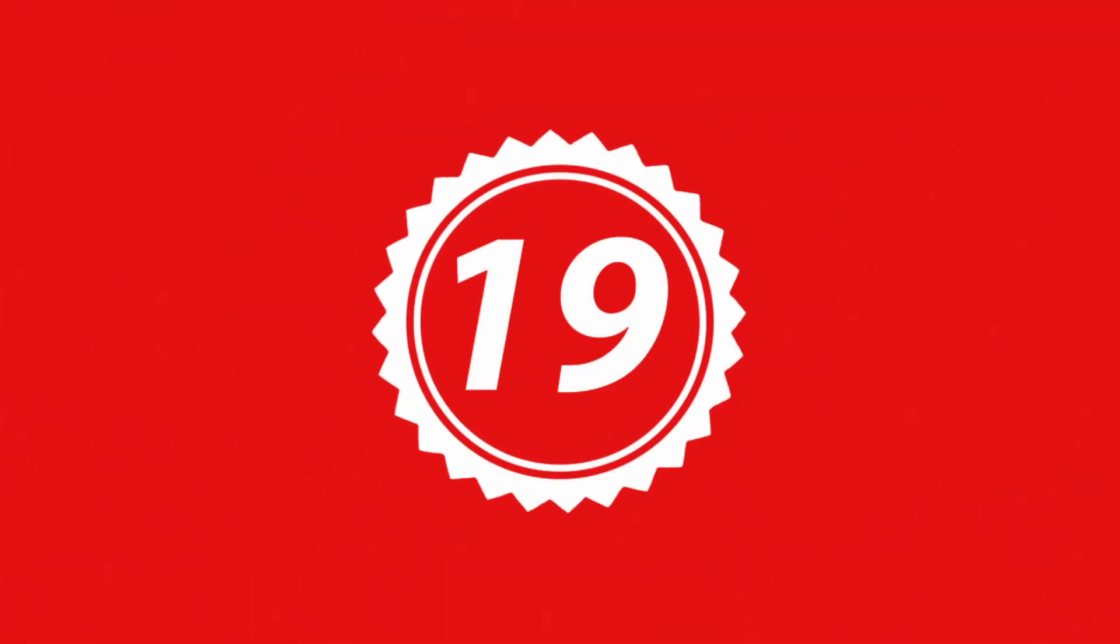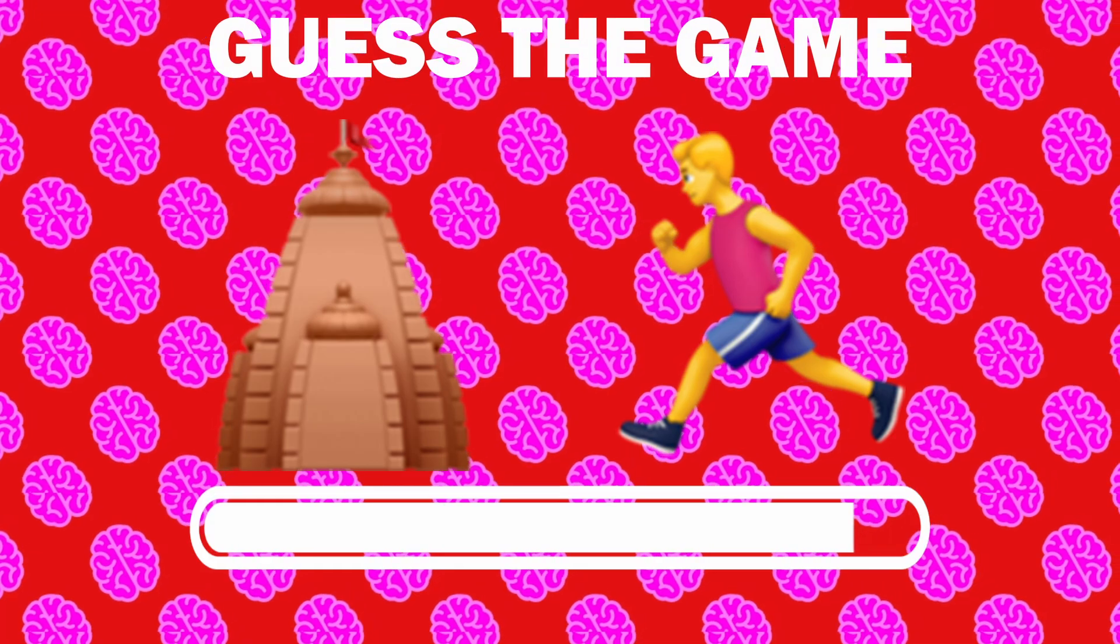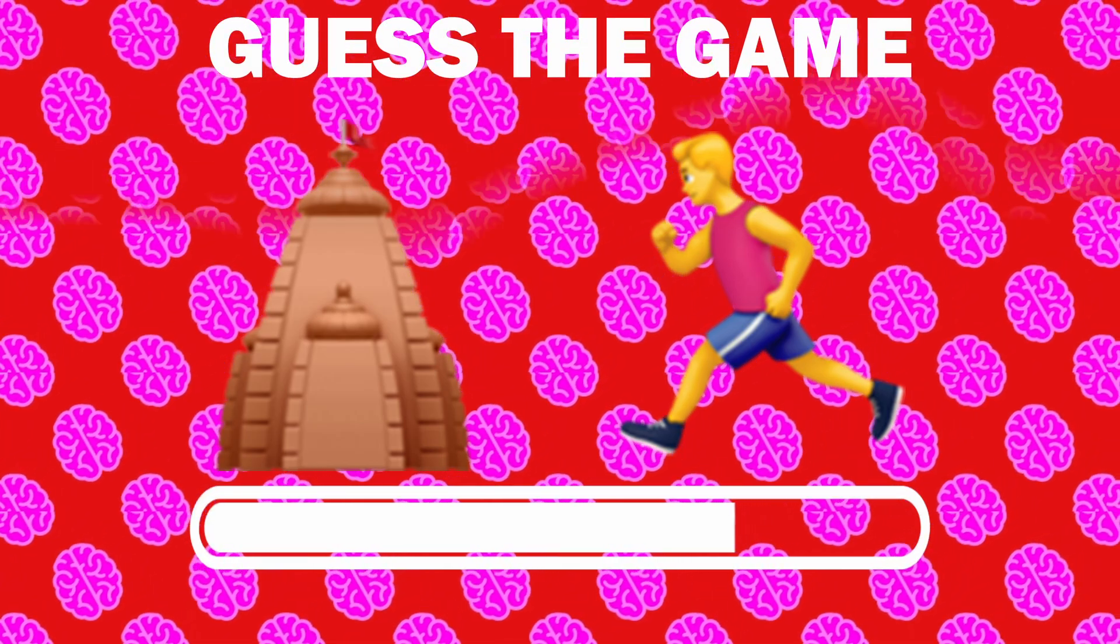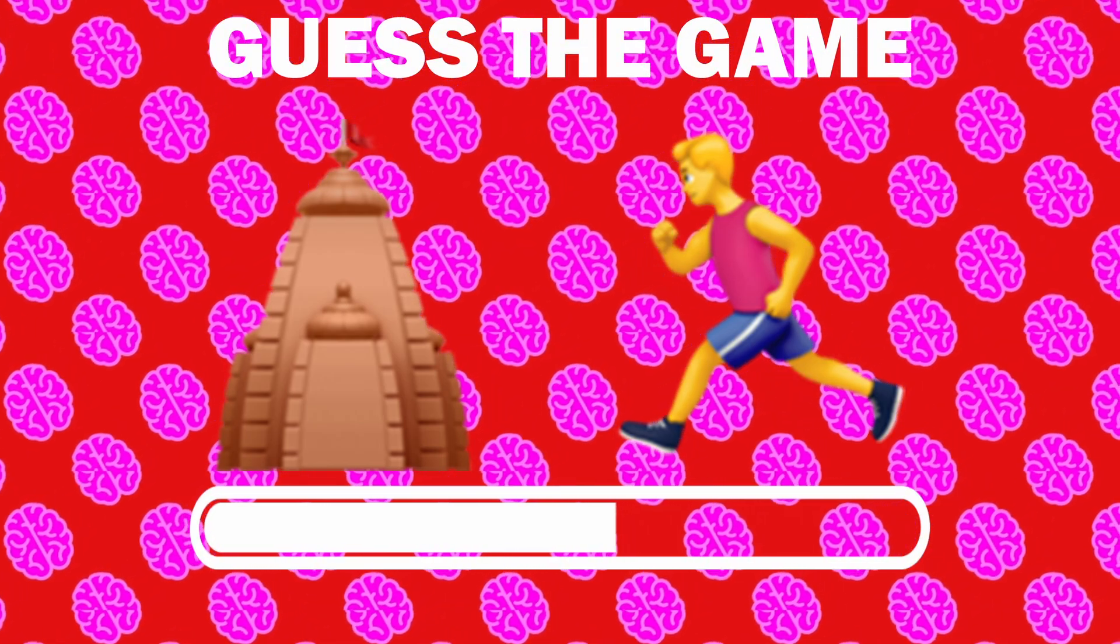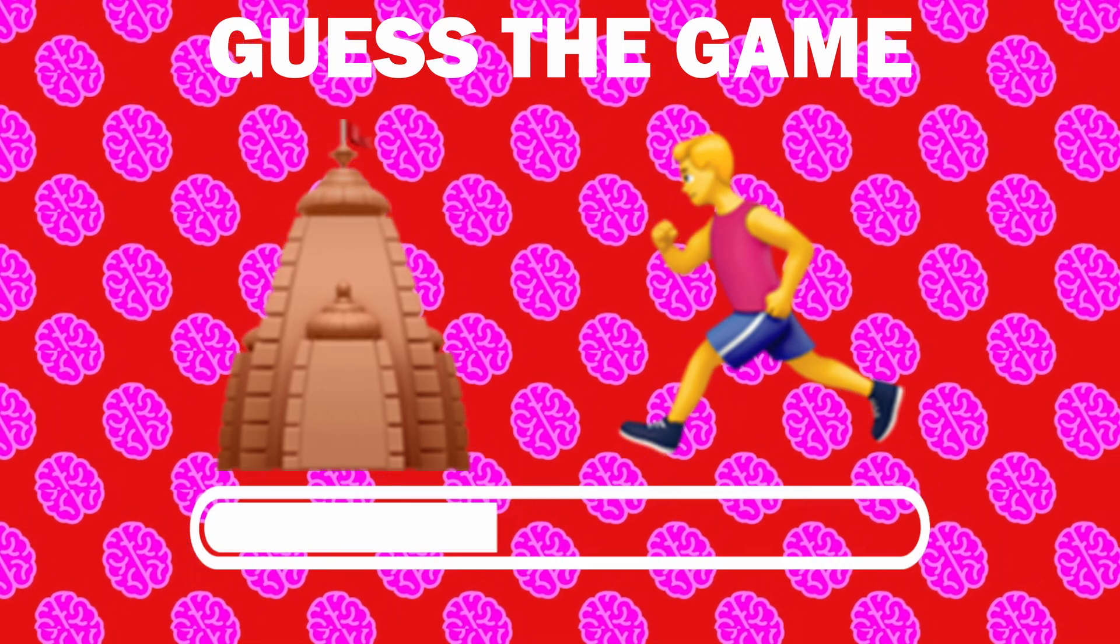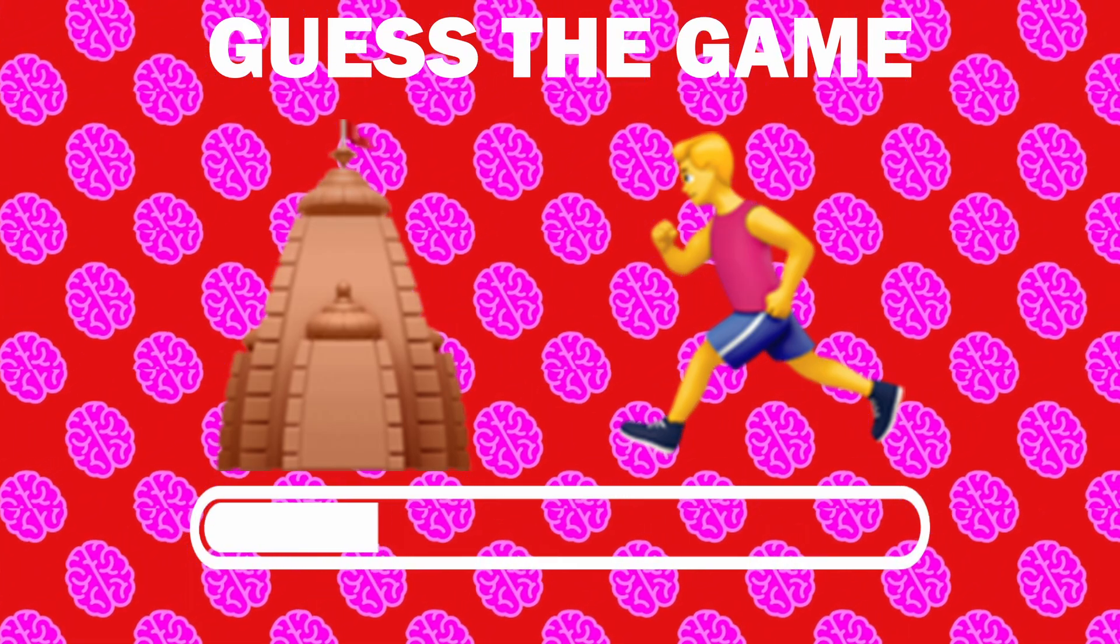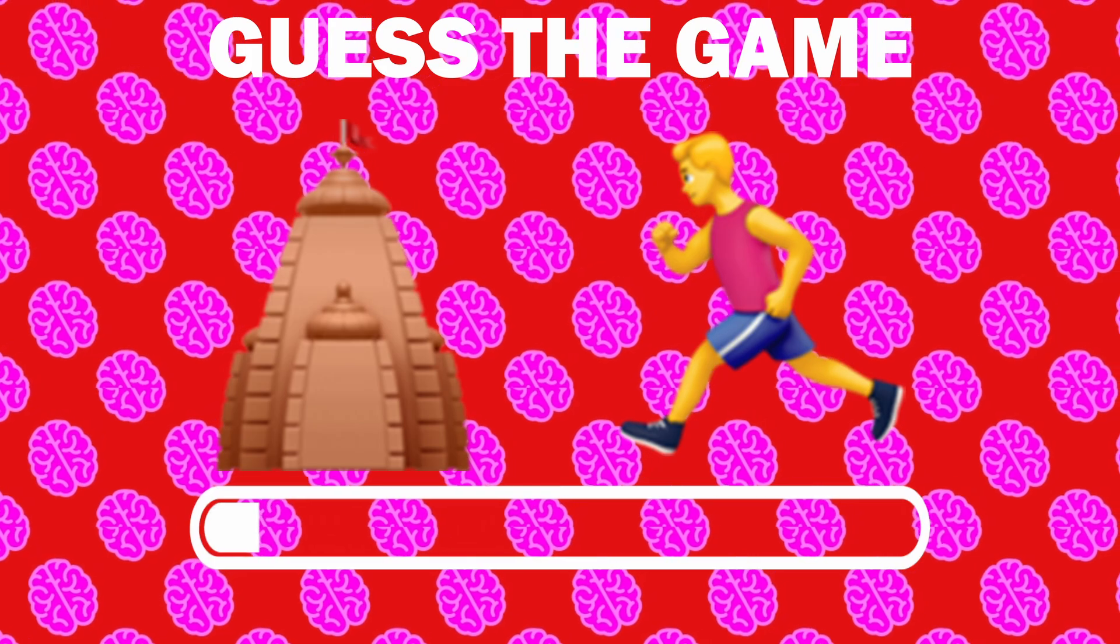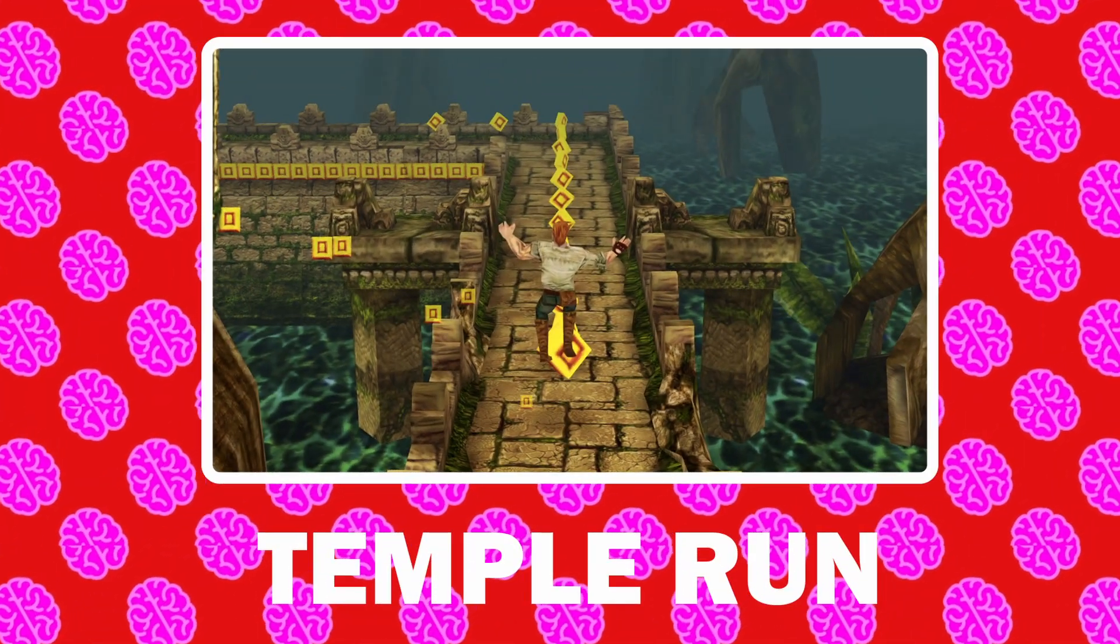Number 19, what game is it? It is Temple Run.